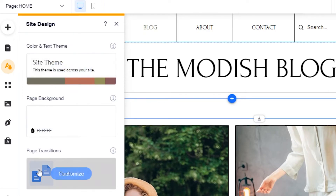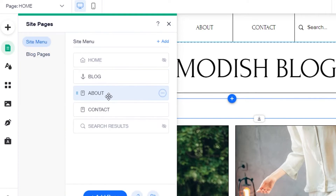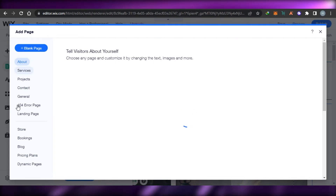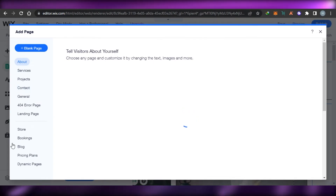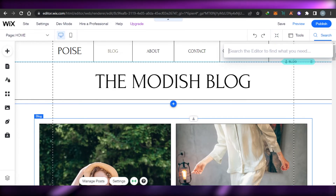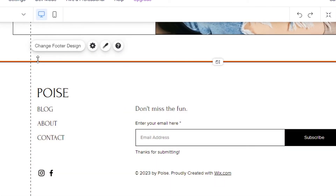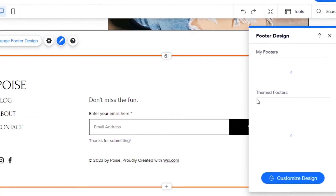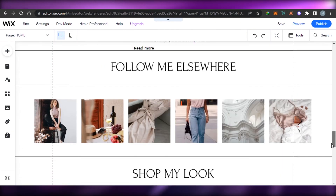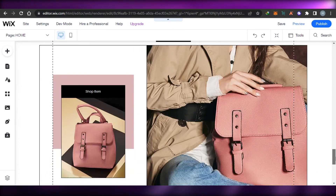You can go to 'Site Design' to change the theme, background, page transitions, and colors. If you want to add a new page, go to 'Pages', click on 'Add Page', and it lets you select from different templates such as a journal page, contact page, landing page, store, and more. You can also edit the footer — click on the footer section, change its theme, add text, and customize it however you like.